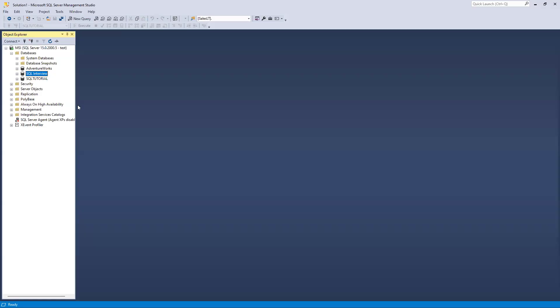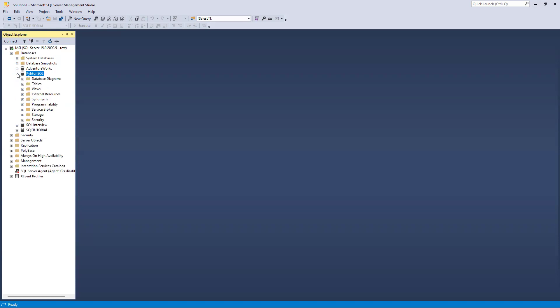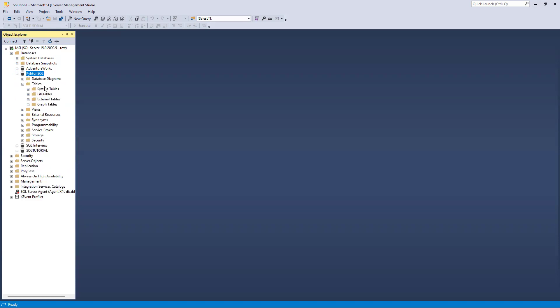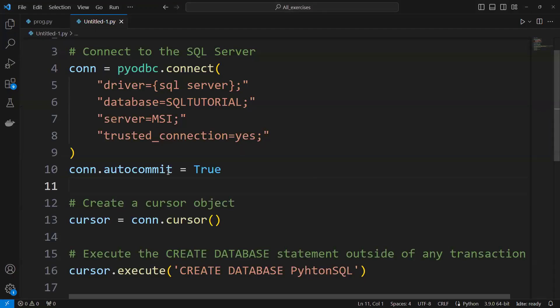and refresh it - sorry, I selected wrong, I need to select database and then refresh it. Now you can see that Python SQL got created. There will be no tables because we're not trying to create anything, we just tried to create only the database name. So if you're creating a new database, you have to do it this way - auto_commit equals to true.